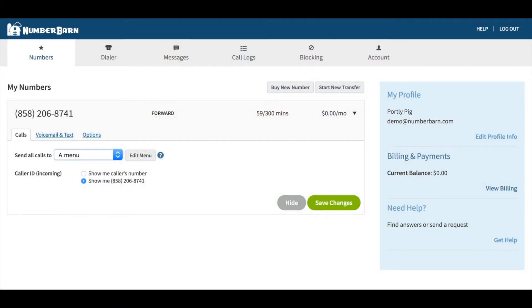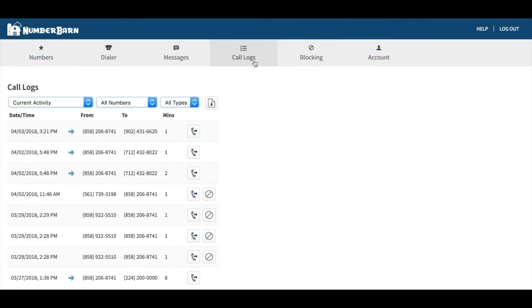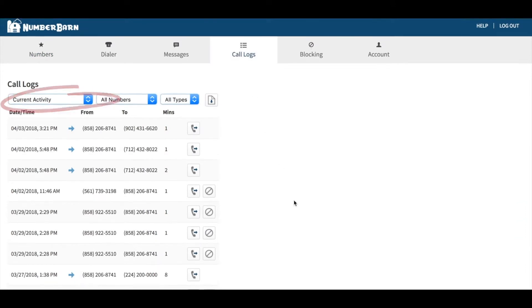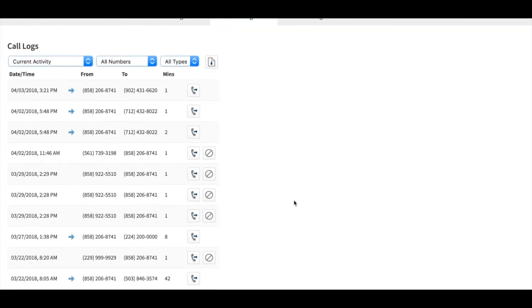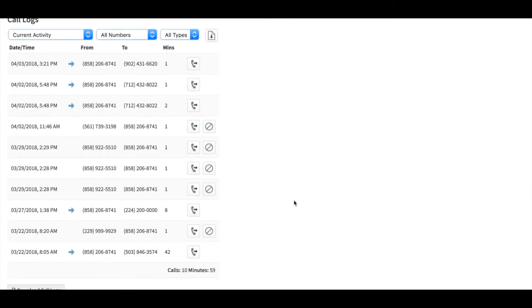From within your account, click Call Logs from the navigation bar. You'll see the most recent call activity for your account, incoming and outgoing calls.